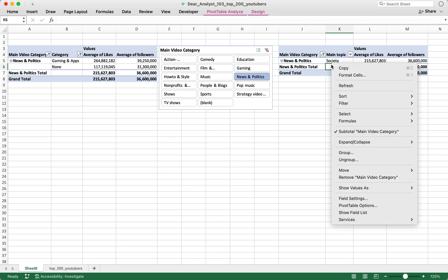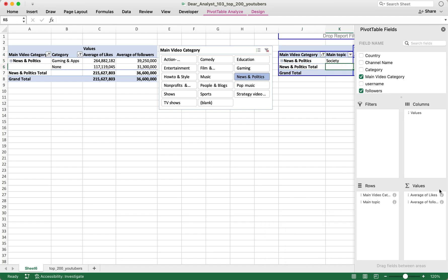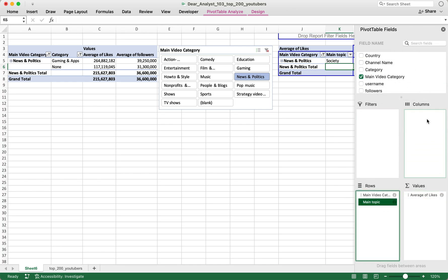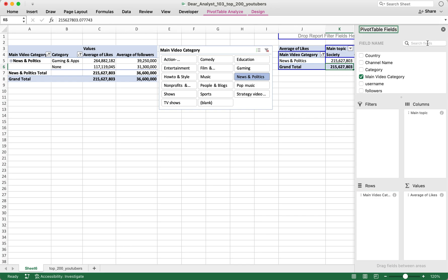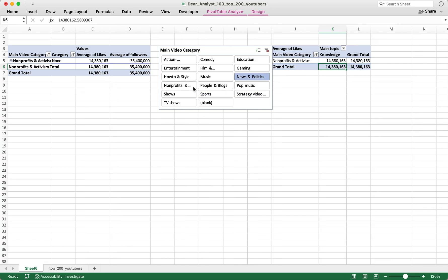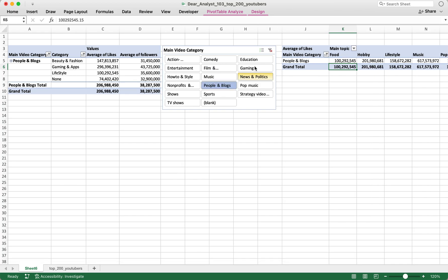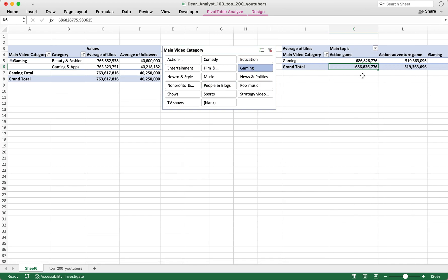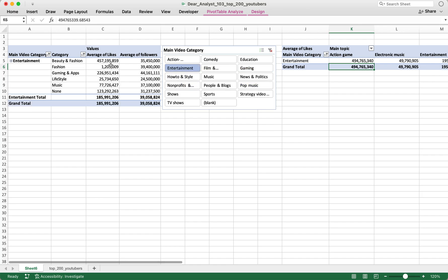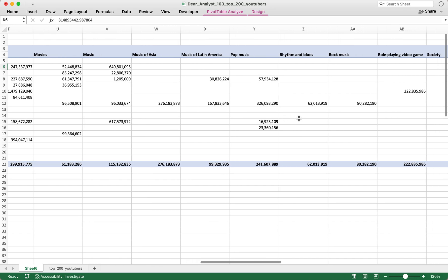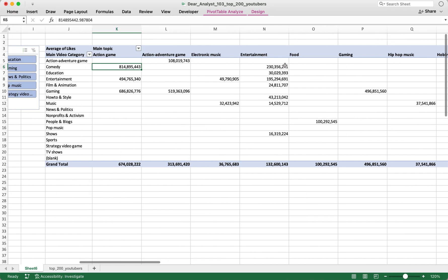I can rearrange the second pivot table however I want — for example, remove Average of Followers and put Main Topic in the columns. Now when I click options in the slicer, everything gets filtered down to that specific main video category in both pivot tables.